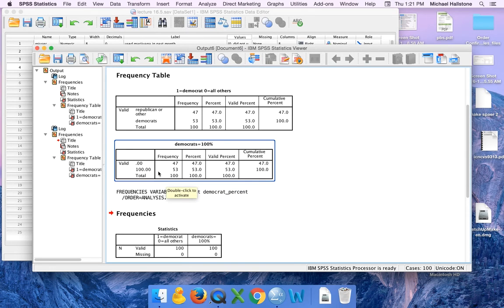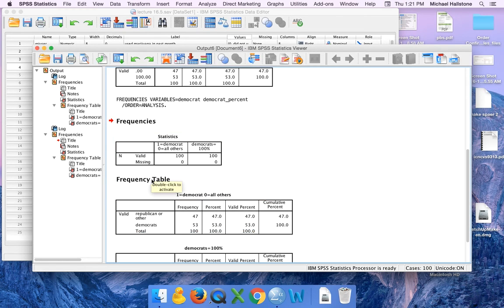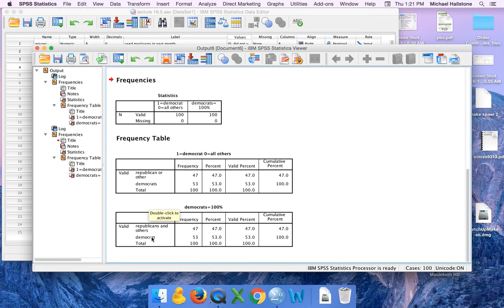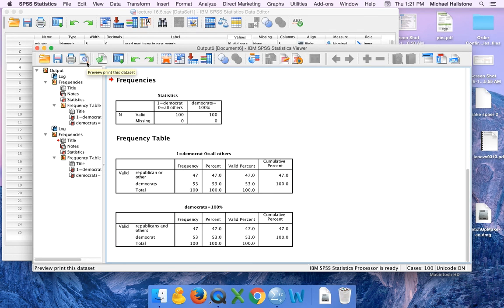This is before we did it where it didn't know that zeros equaled Republicans and others. So you check here. You know you did it correctly. Now you can change it like that if you like. That's the end of this video.